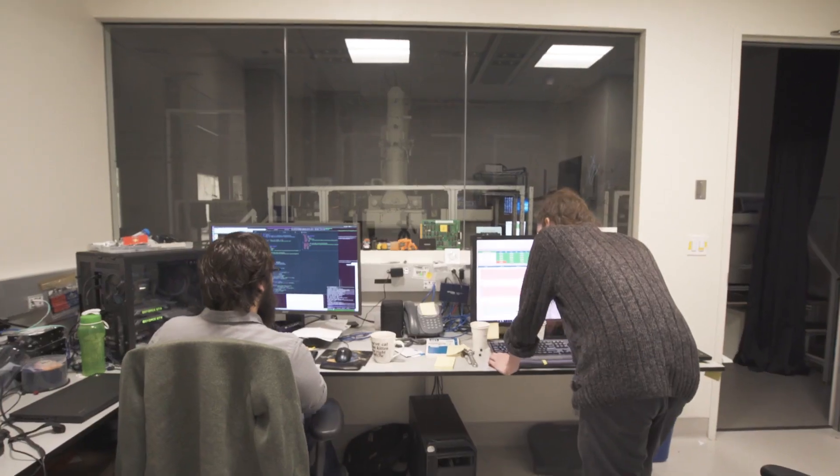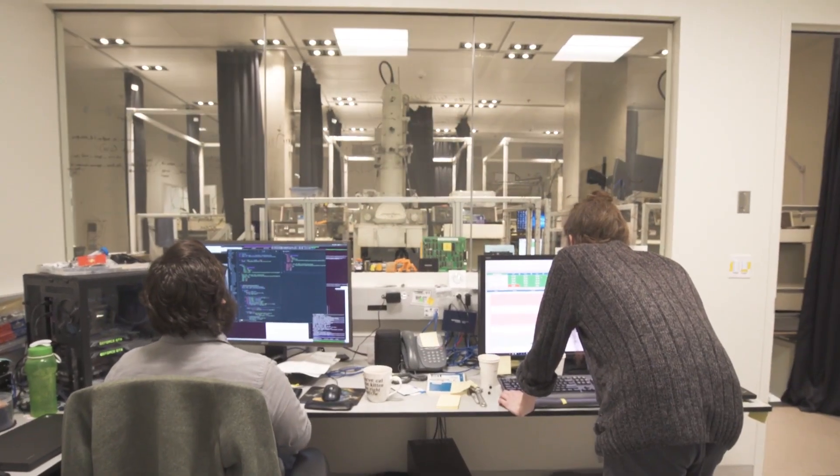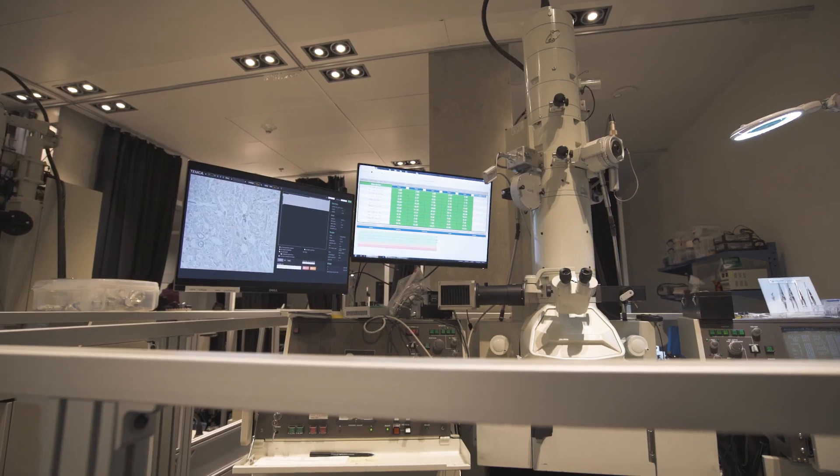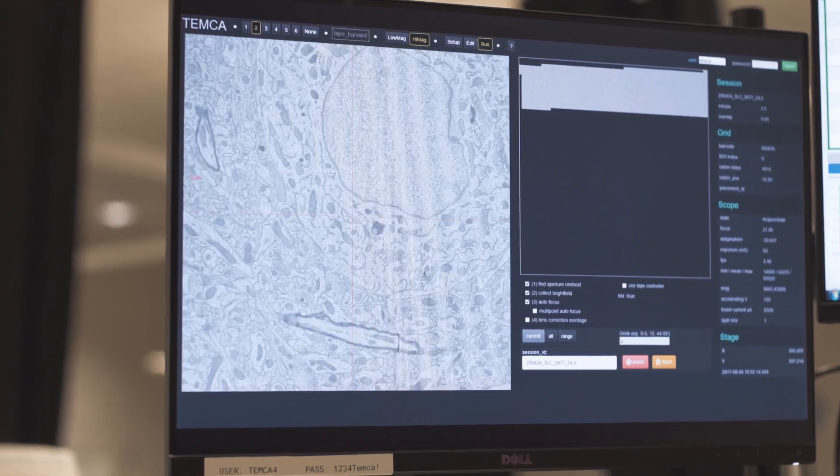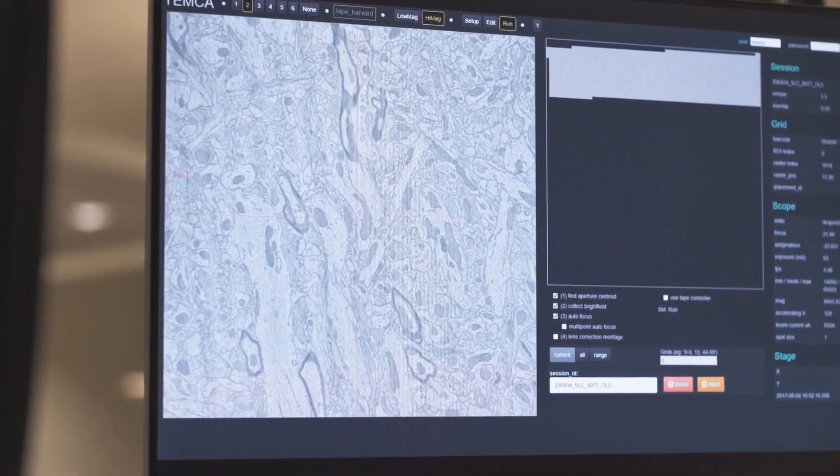What we're trying to do here is understand the brain on its own terms. The brain — certainly our brain — is certainly the most complex thing that we know, and its complexity is first and foremost the immense number of connections between brain cells.